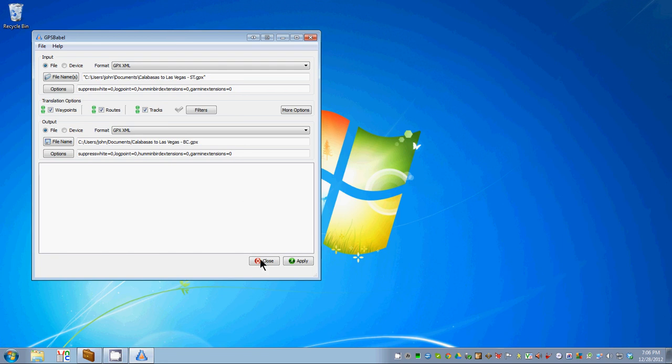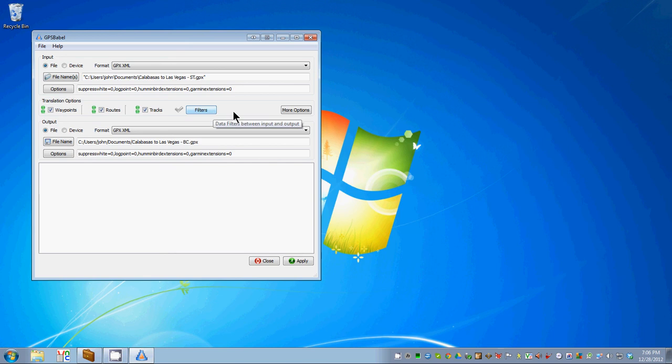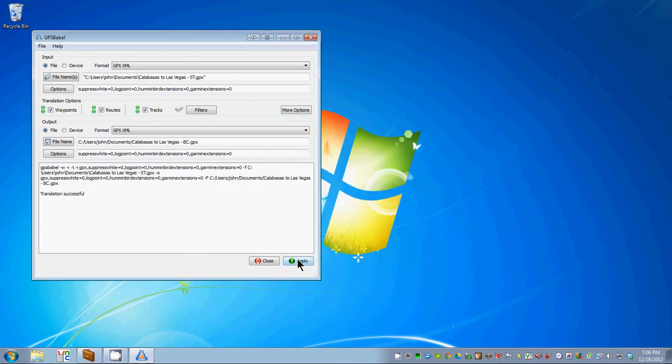Now all we have to do, since we've got it set up - this is the output, see the output word here, see the input word here in this form - is click apply. We don't mess with any of the filtering options. I honestly don't know what they all do, but it does seem to work. Click apply.